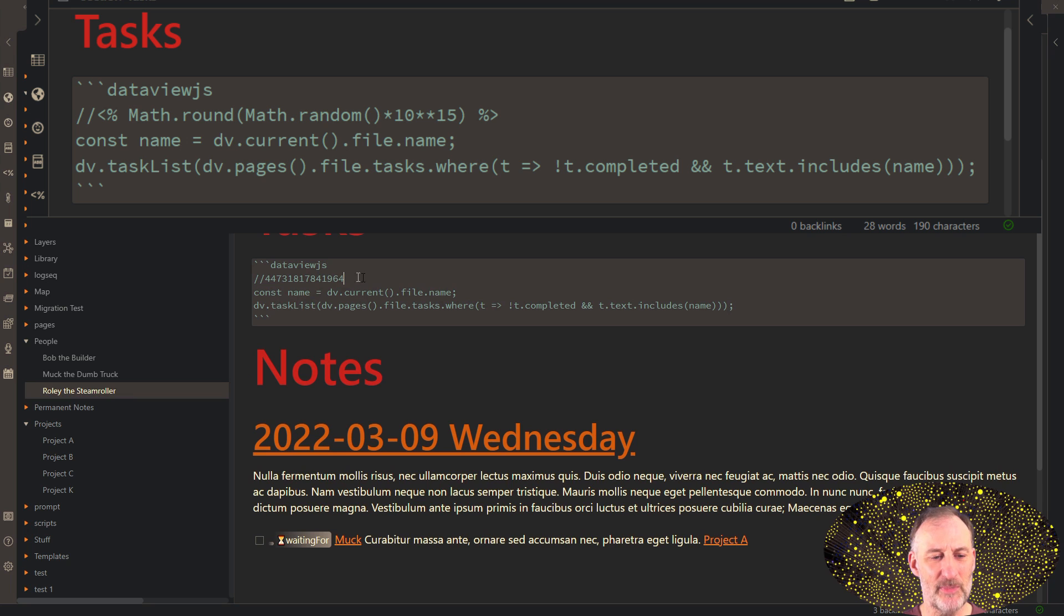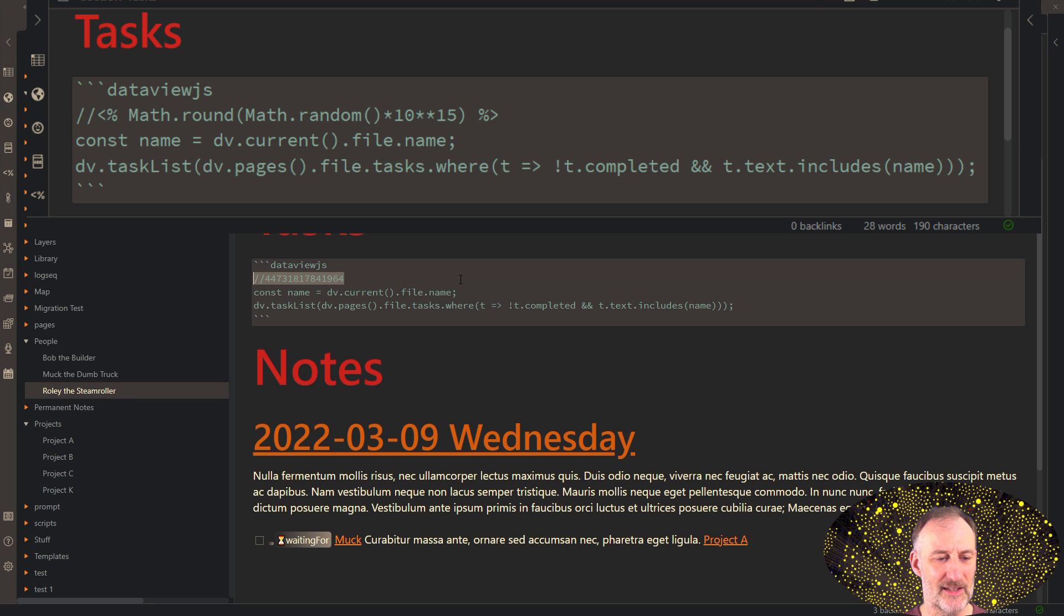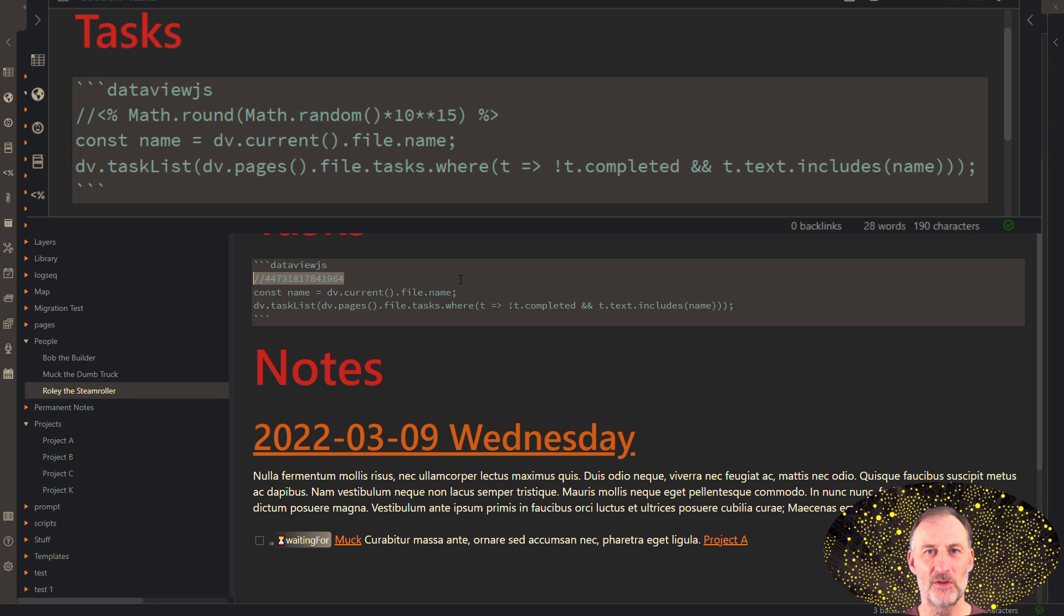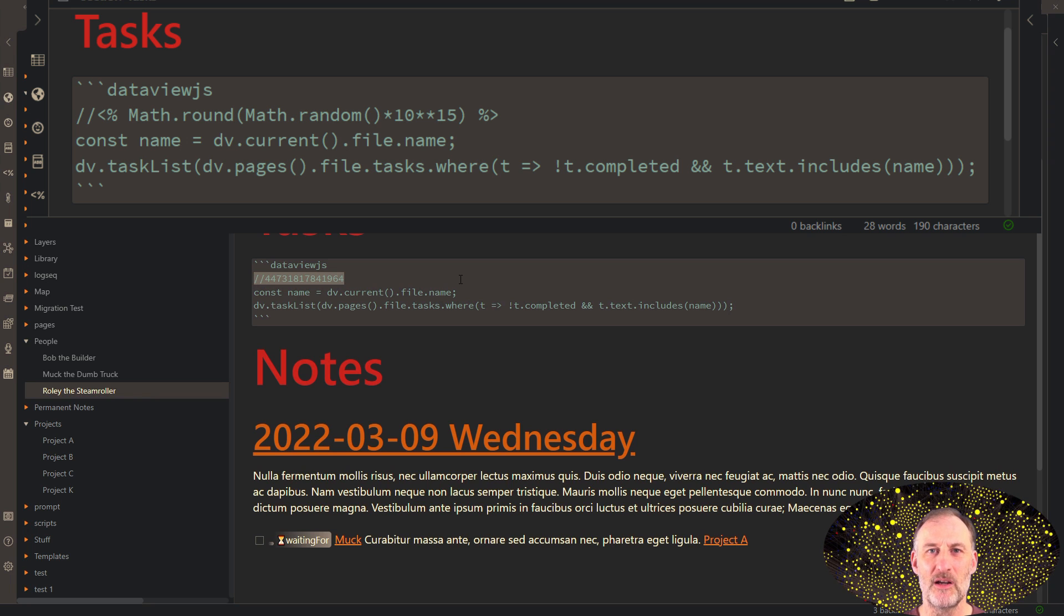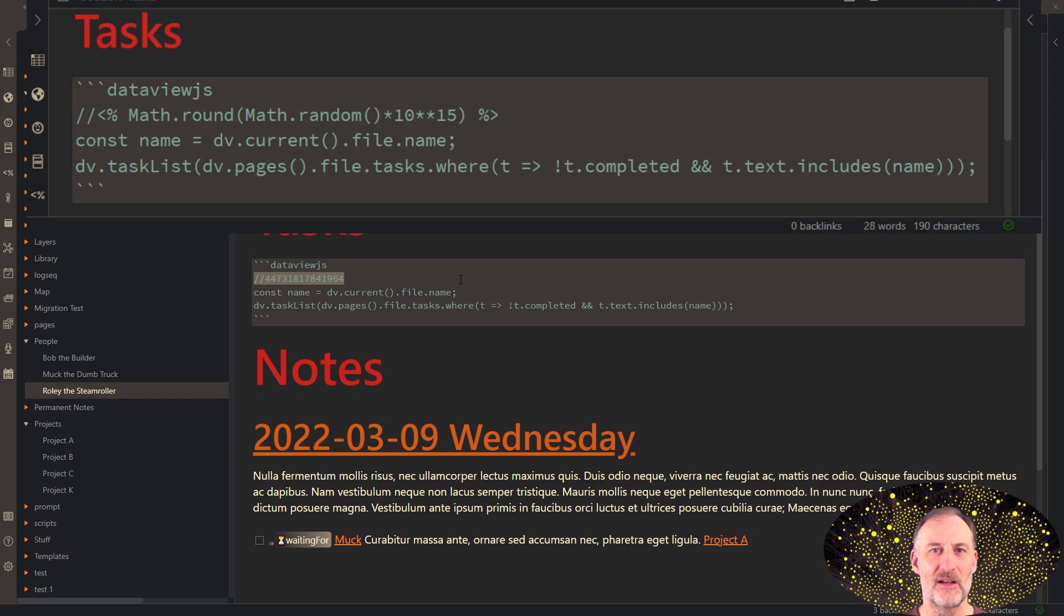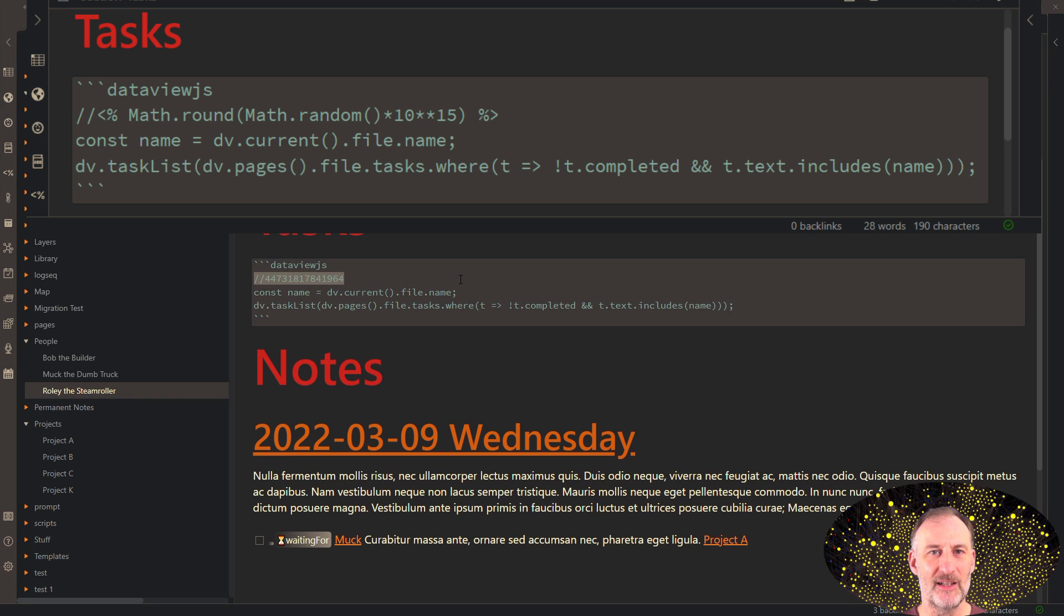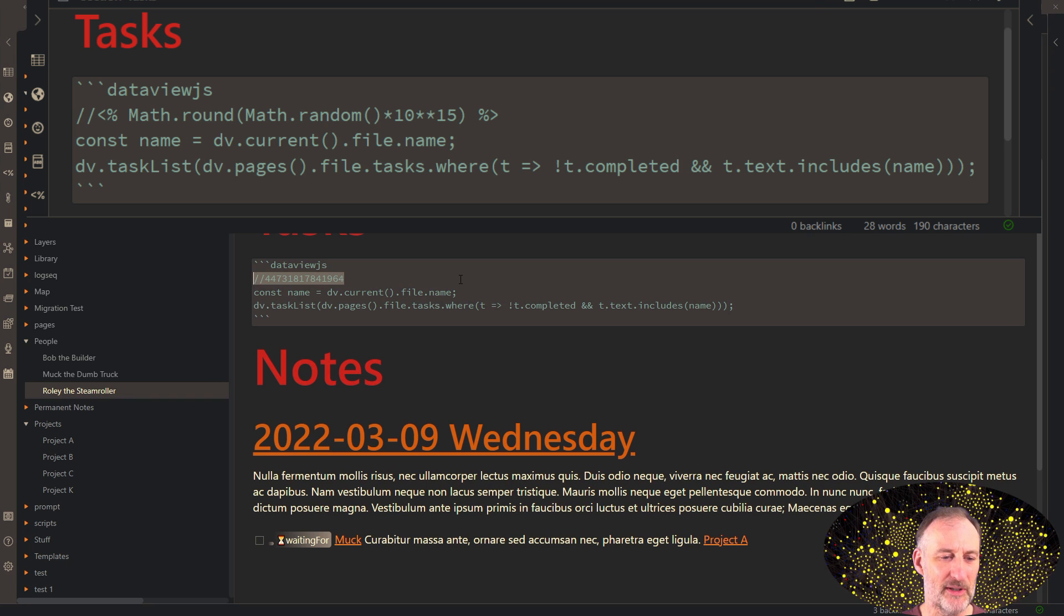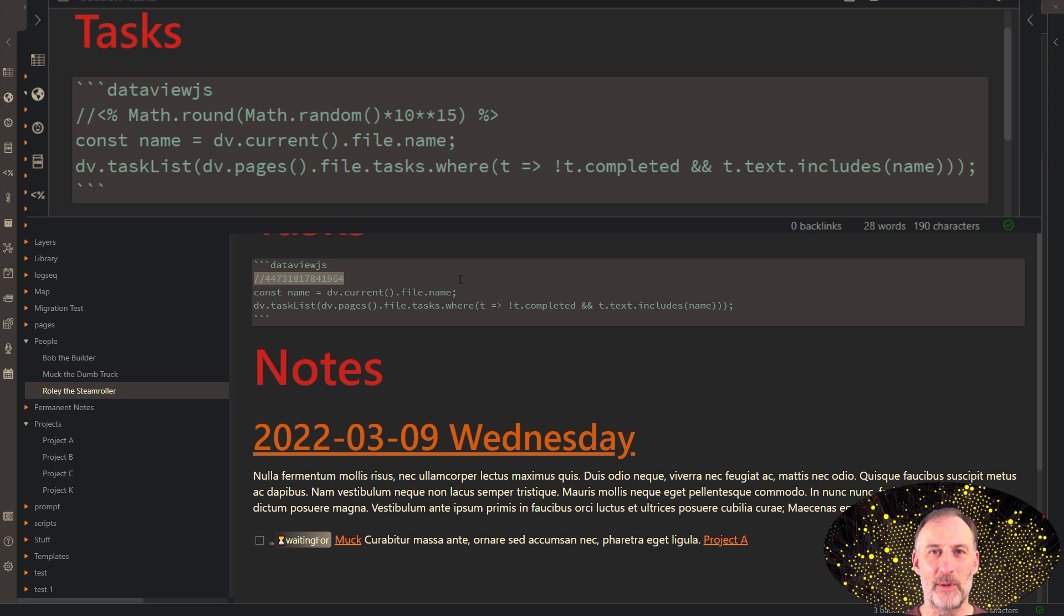There's one special thing here, you might have noticed, I have this random number here as a comment. The reason I have this is because I have exactly the same query on all of my detailed pages. And unless I make them different by having this random number, Obsidian Live Preview doesn't always refresh because it thinks it is the same query that it has already cached. By having this fingerprint, this random number here, this forces Obsidian to refresh.